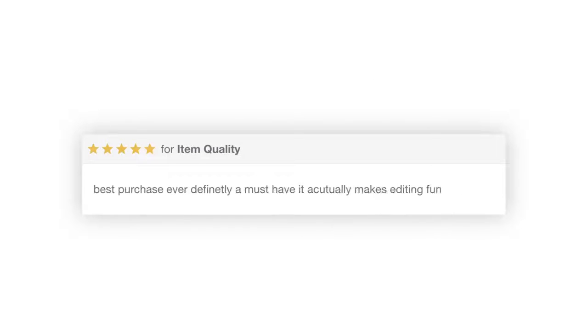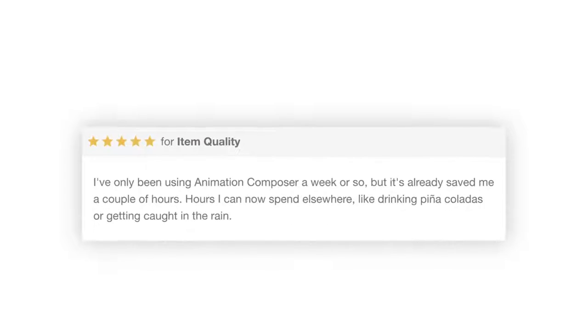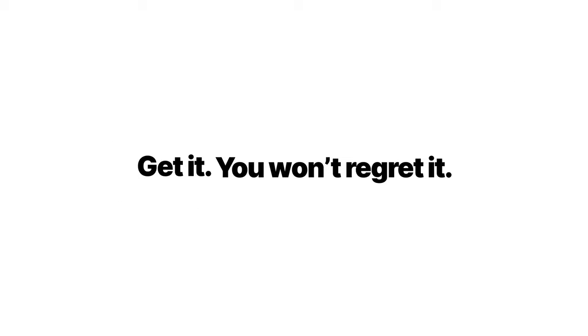People who purchased it, love it. This tool could not be more awesome. Get it and you won't regret it. Guaranteed.